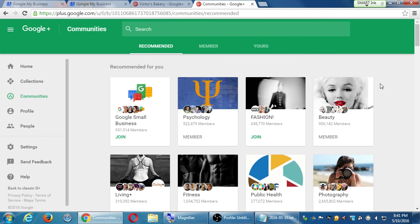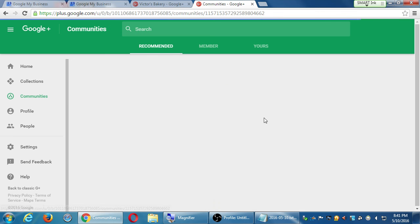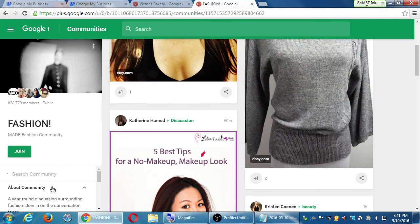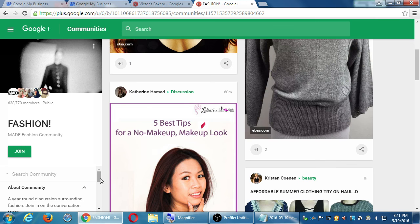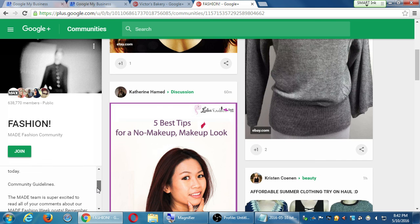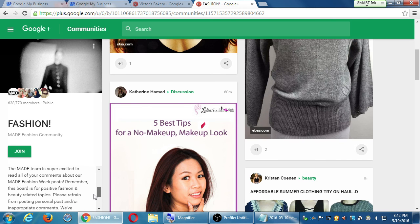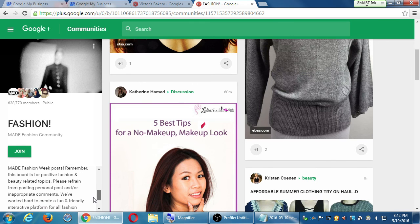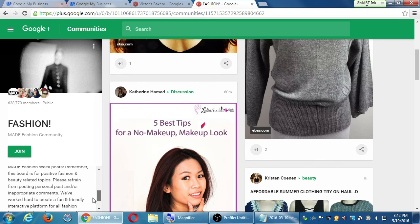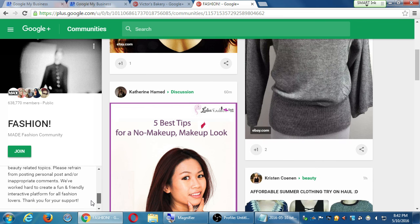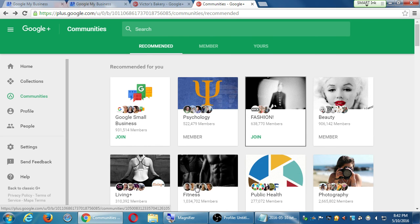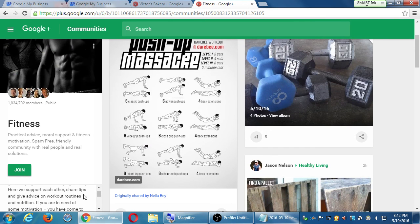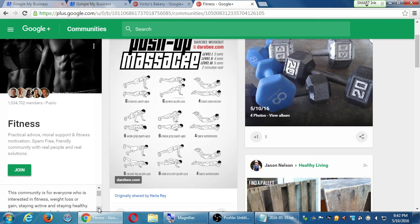Don't create your own community because you'd need to build an audience to come to it — that's a lot harder to do. I recommend you join communities, be active in them, and make a name for yourself there. These communities were created by someone on Google+ — a business or a person — and most likely they have rules. So if I look at the fashion community, it says: 'A year-round discussion surrounding fashion. Community guidelines: this board is for positive fashion and beauty related topics. Please refrain from posting personal posts or inappropriate comments.'